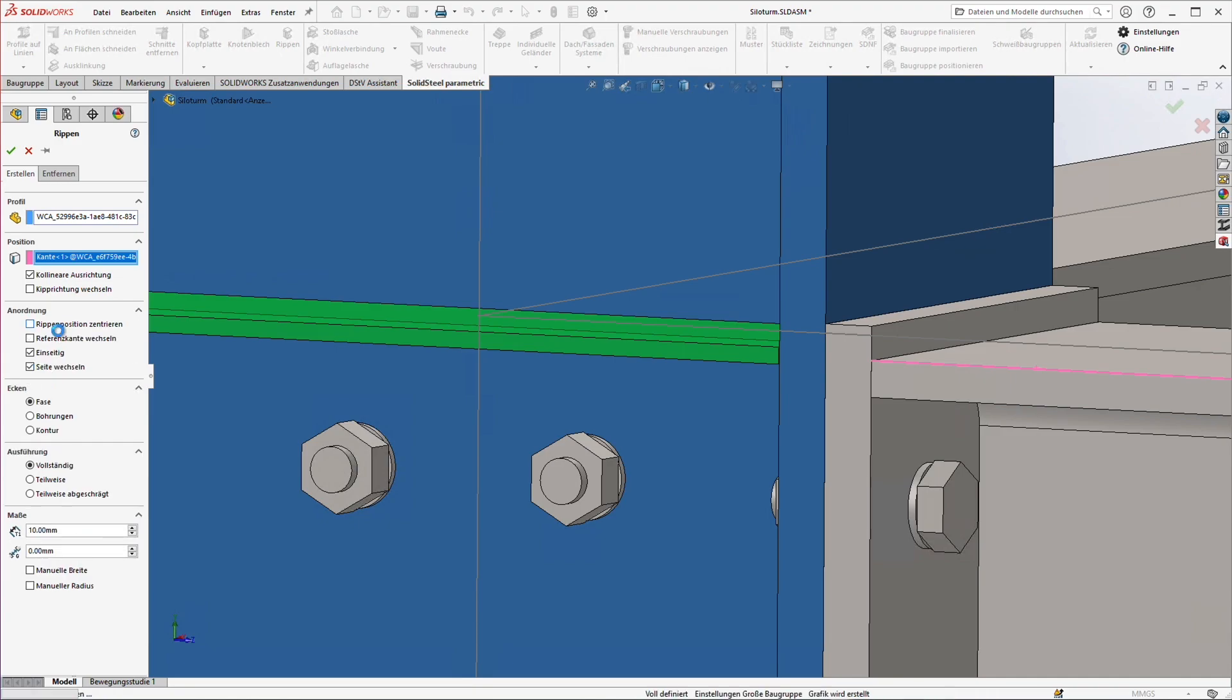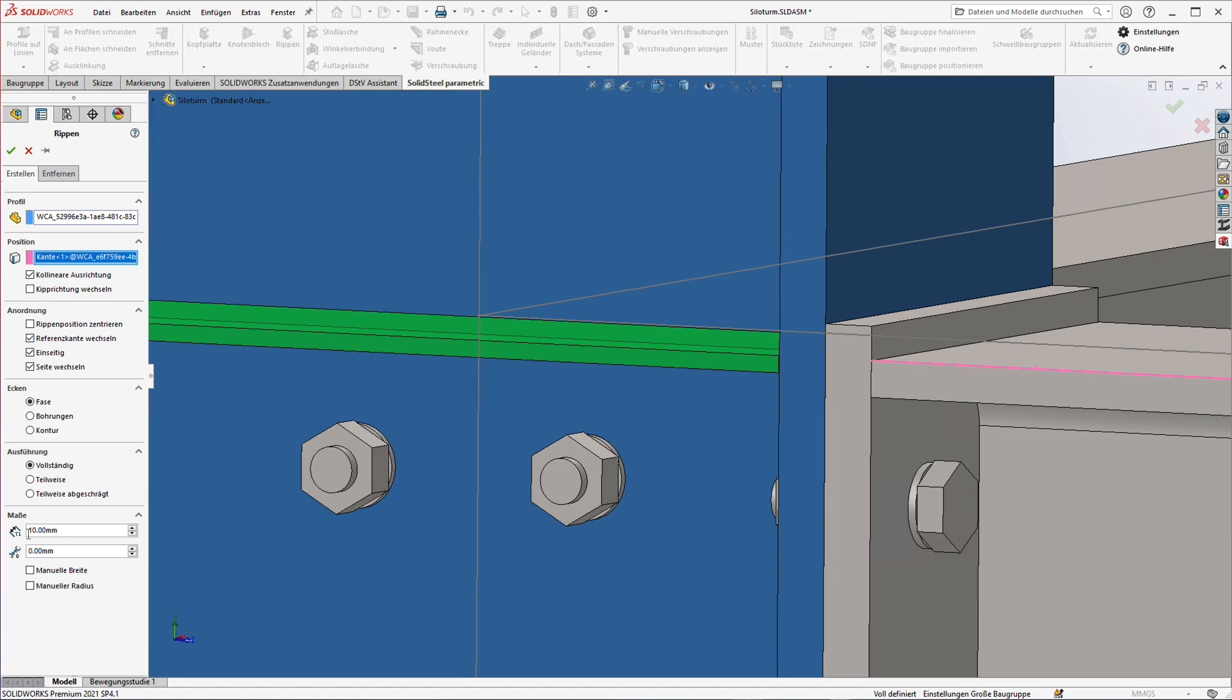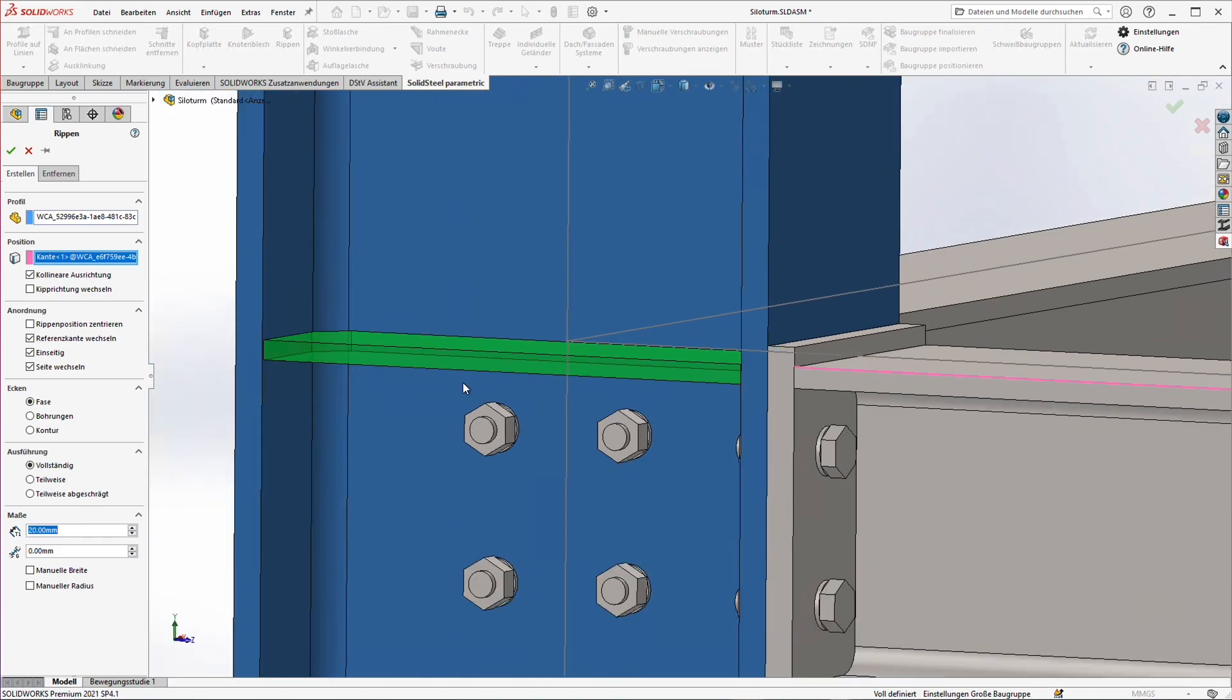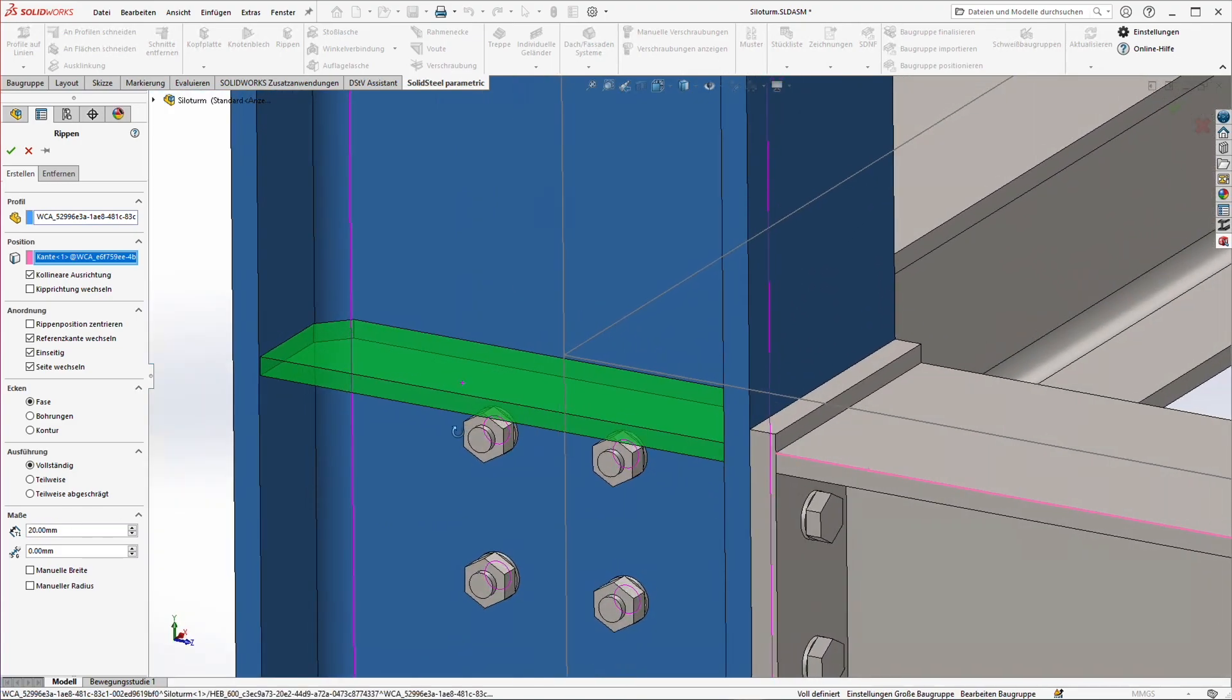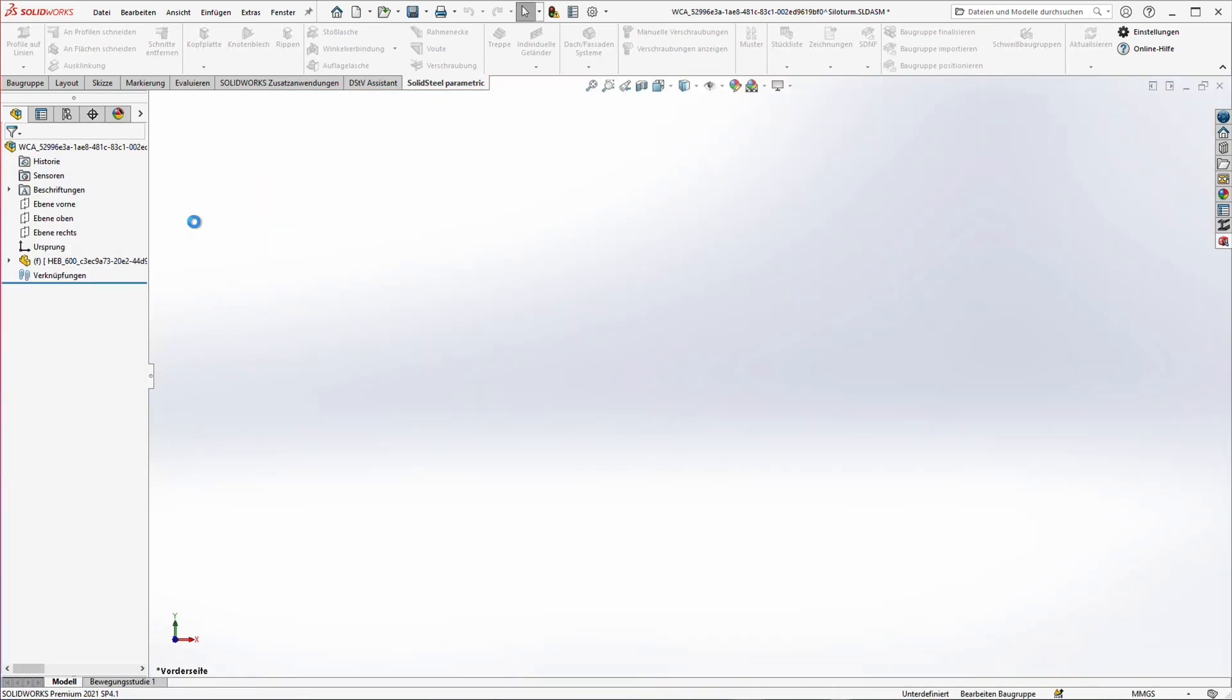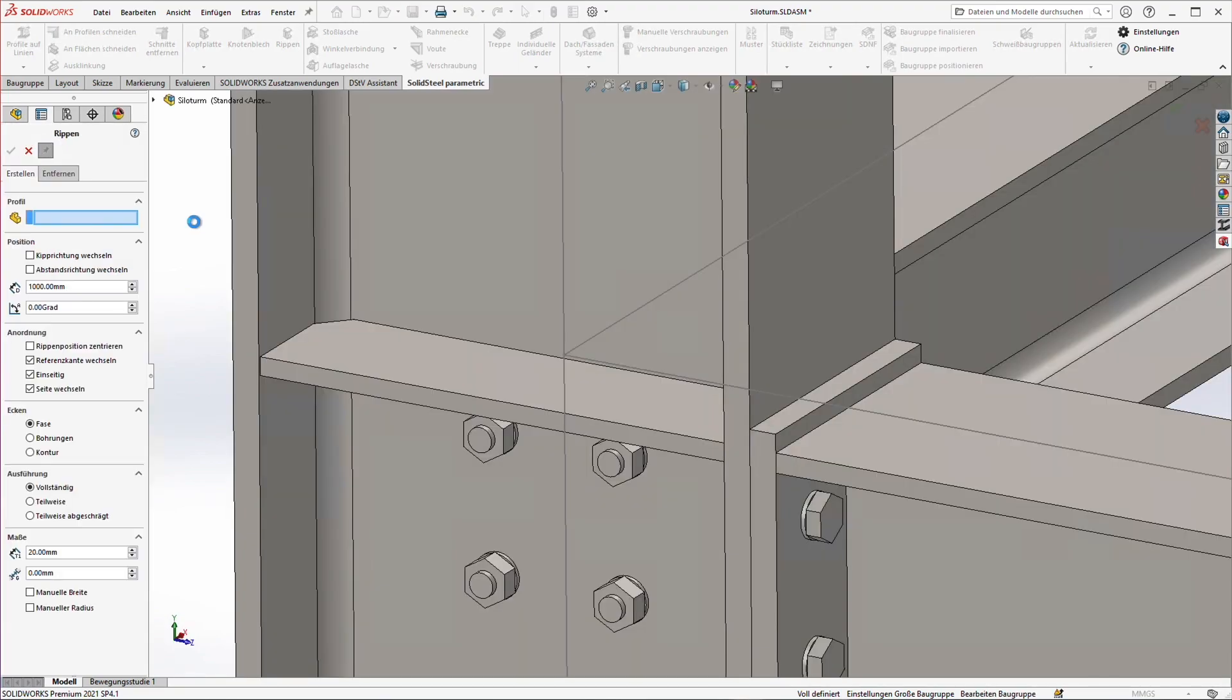A click on change reference edge and everything fits exactly. Here below we can edit the thickness of the rib. Let's choose 20mm that suits better for the rather large profiles. Before confirming we pin the menu. This way the next rib can be defined faster because SolidSew remembers the previous settings as long as the menu remains open.